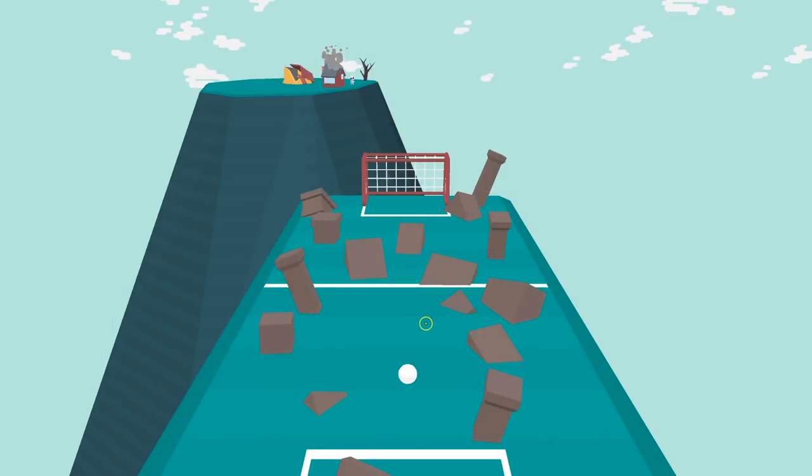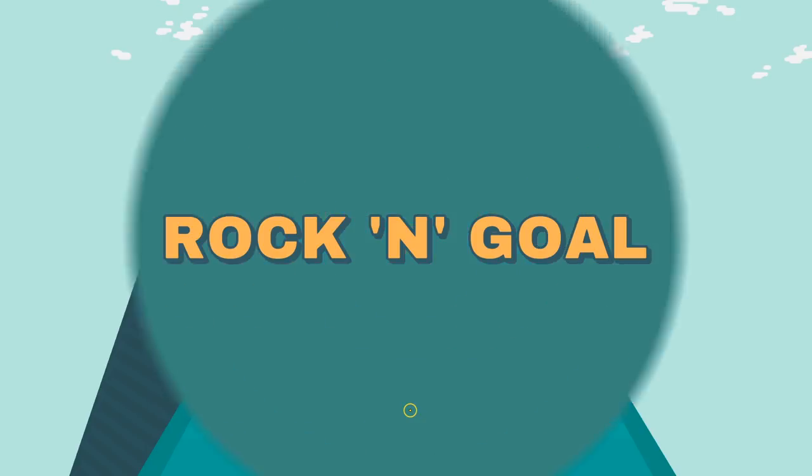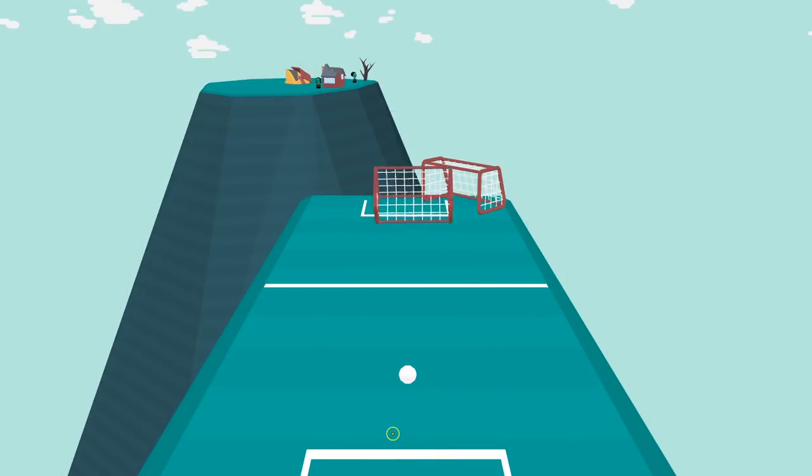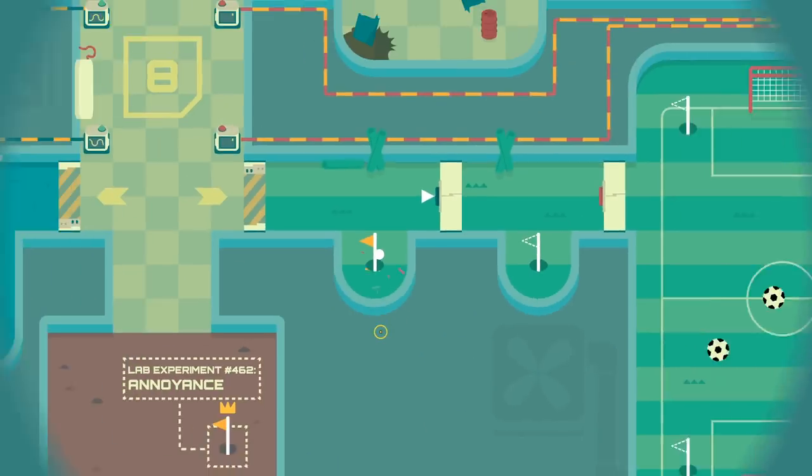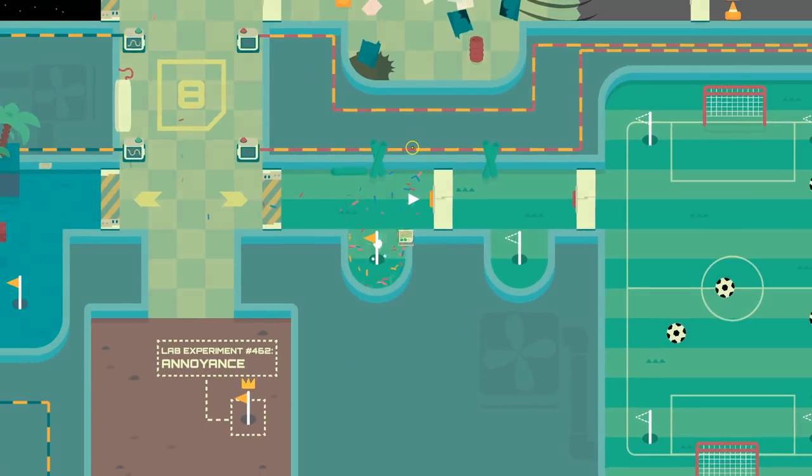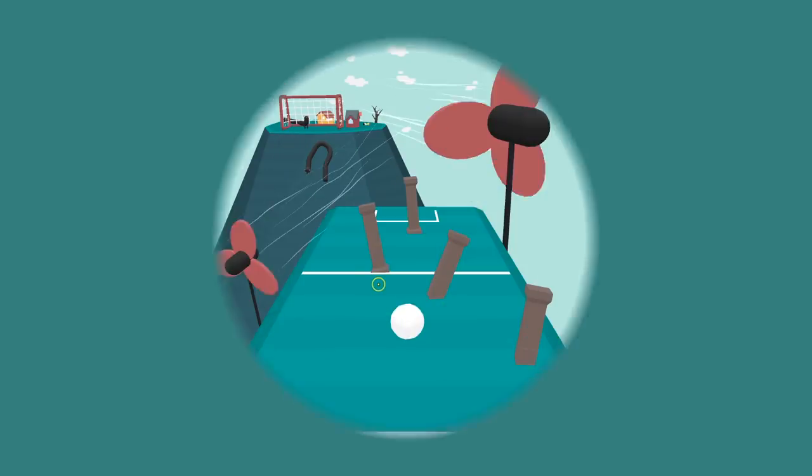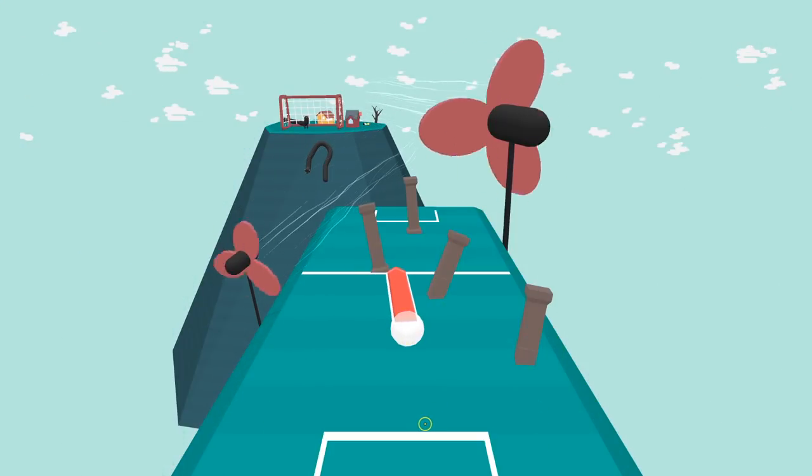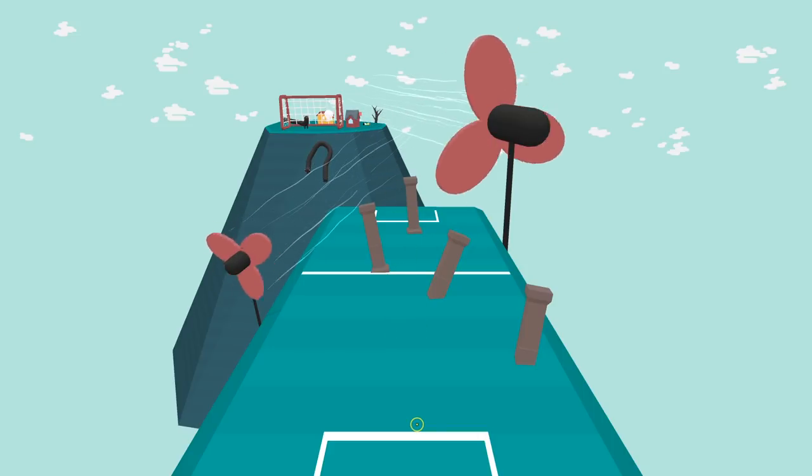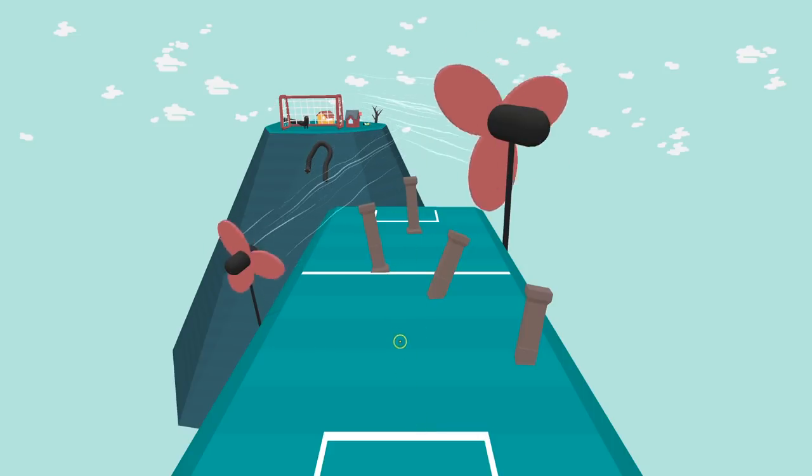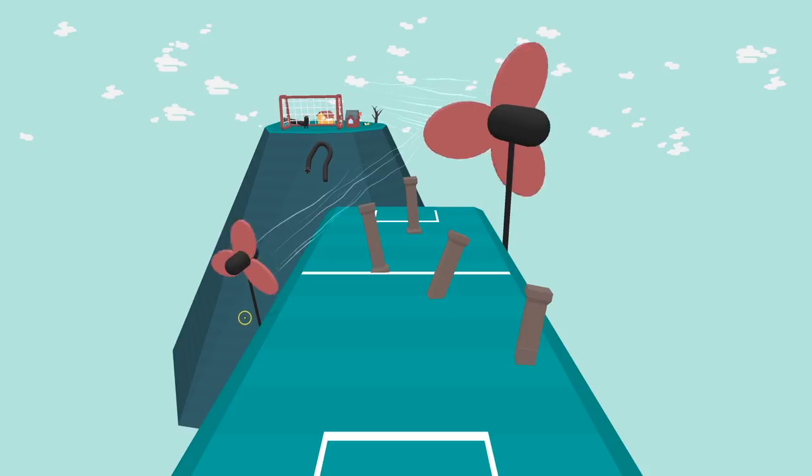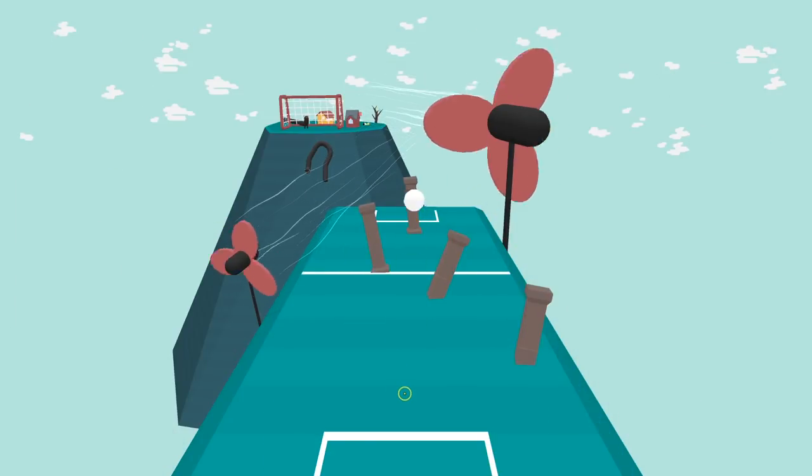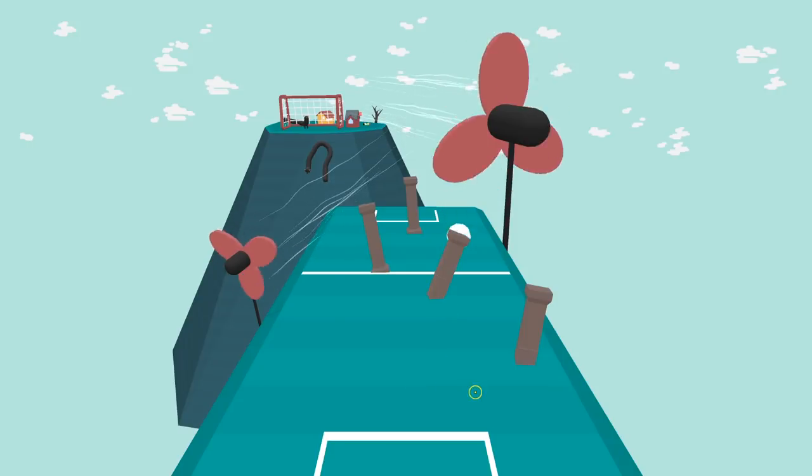Wow, this kid is a terrible goalie. Rocket goal! I'm confused. Goal goal.